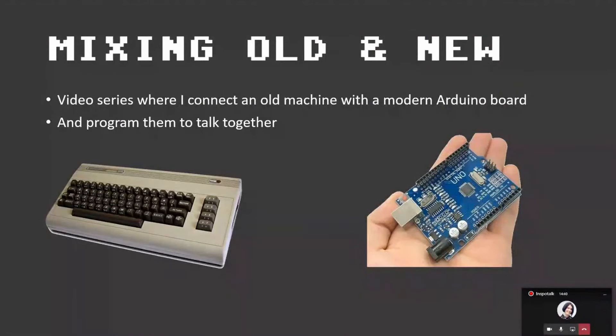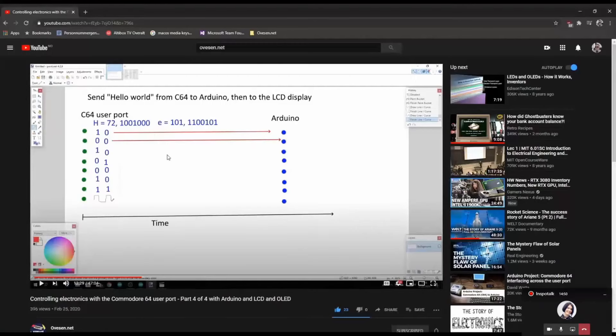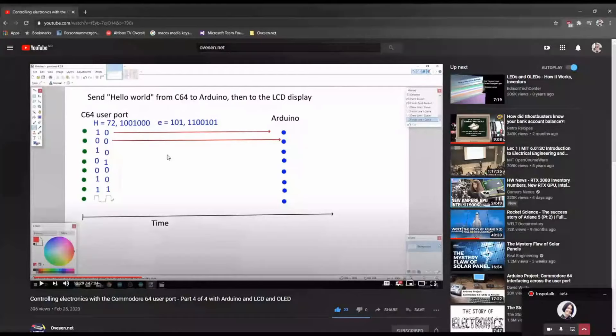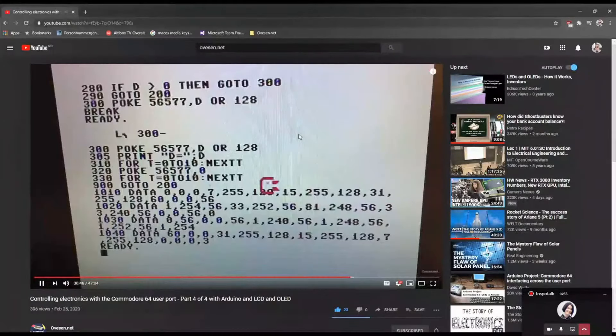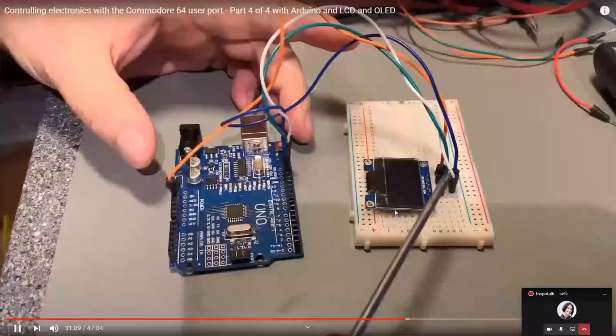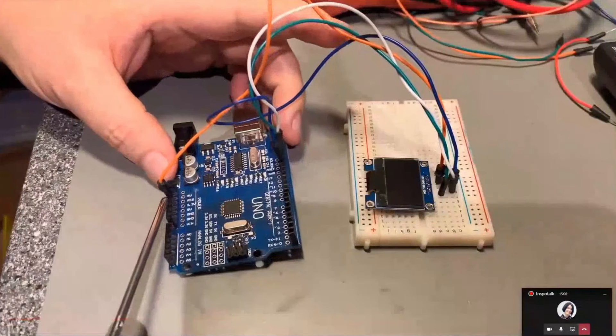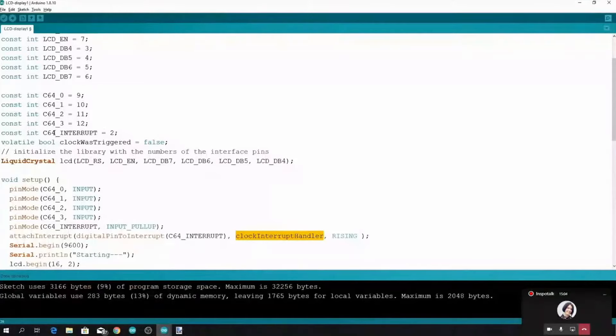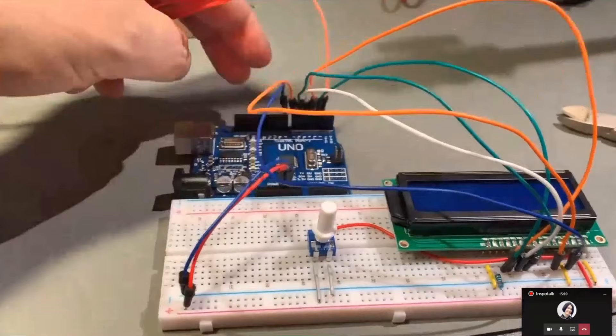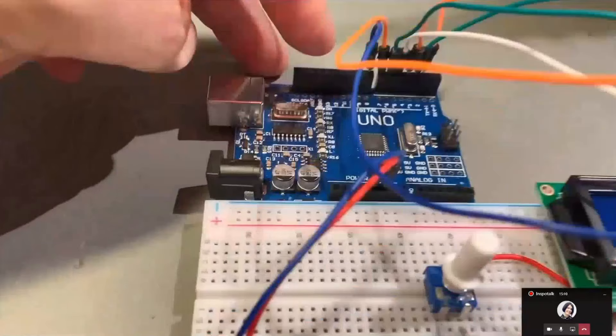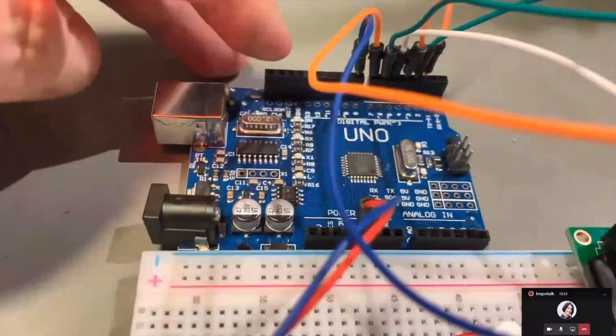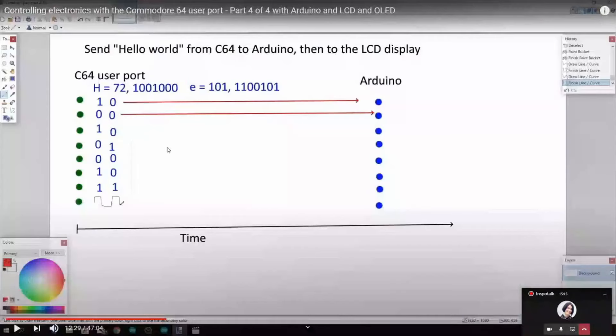I also did a few projects where I mix old and new tech, and I made a YouTube series about that. Here's a little video with a few clips about mixing Commodore and Arduino.